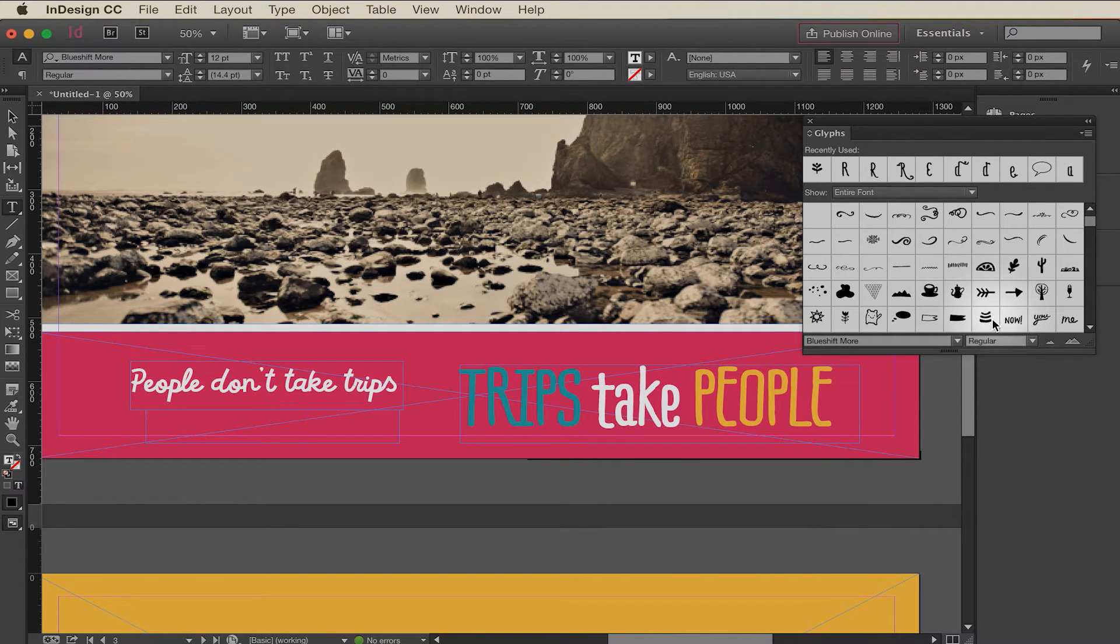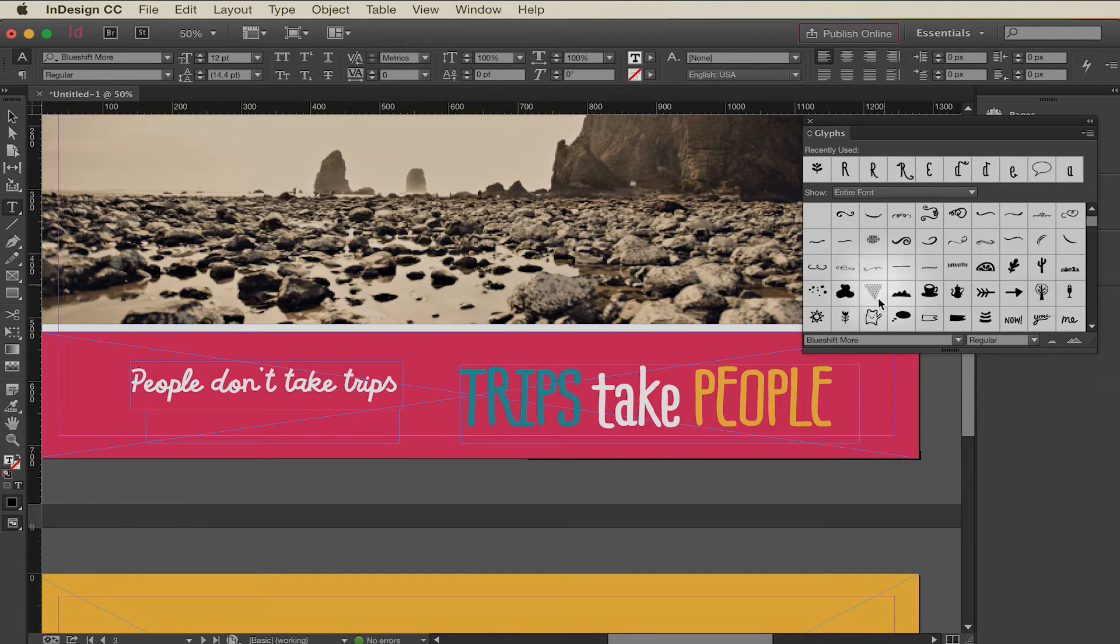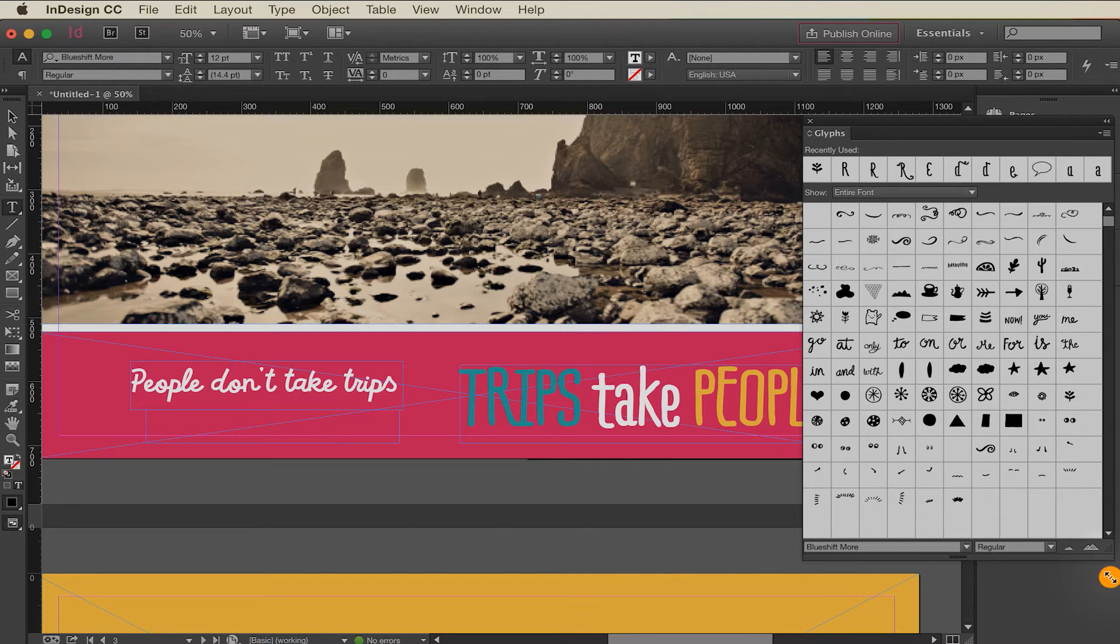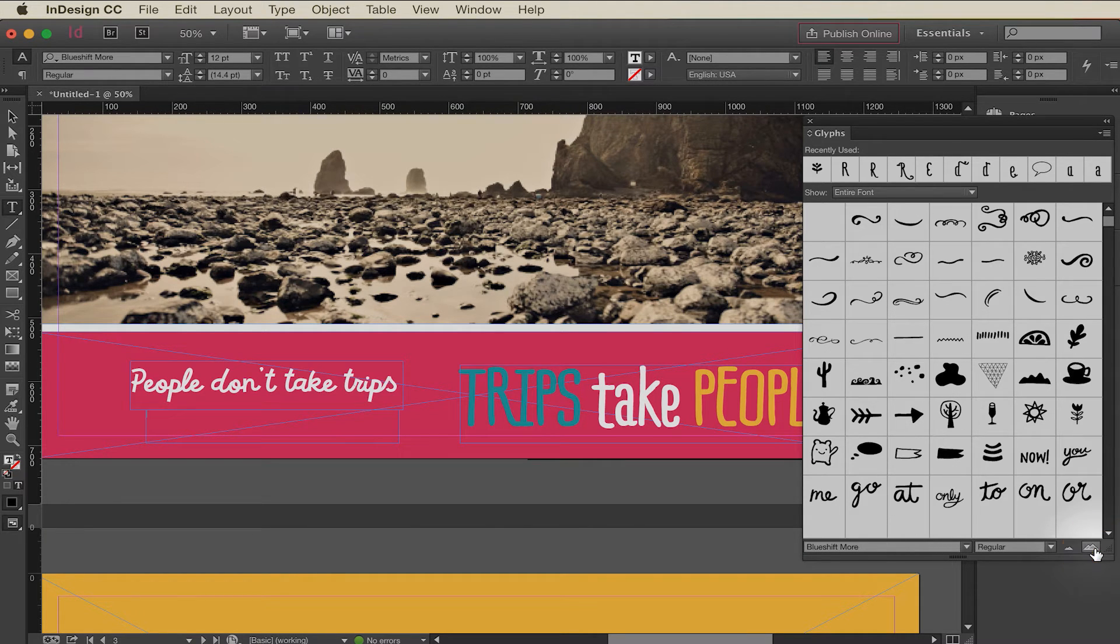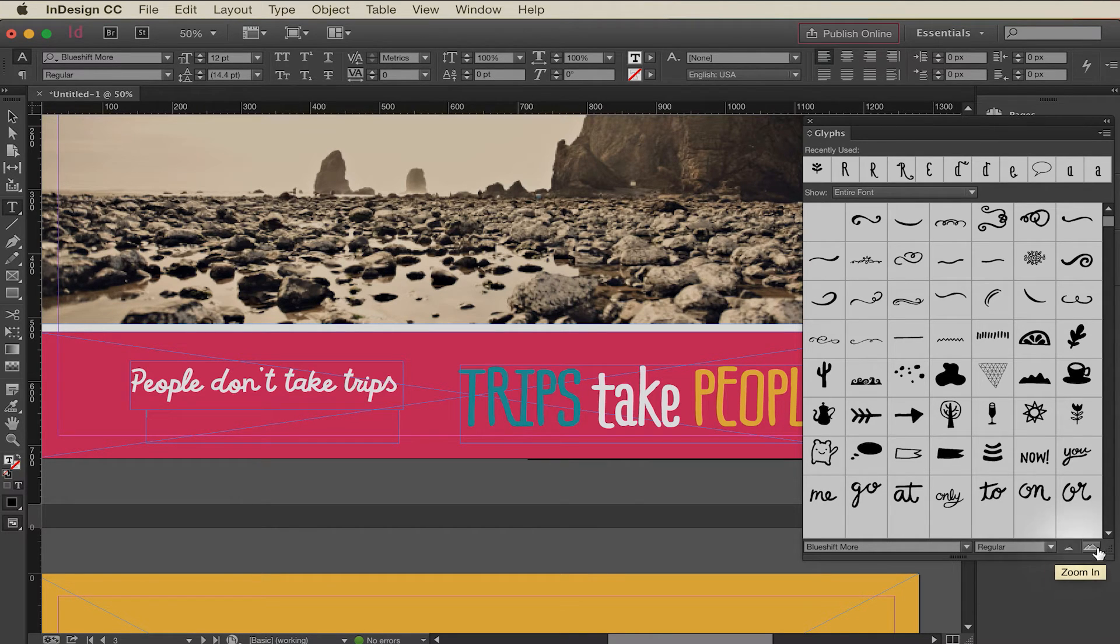And this happens to be a dingbat font. So it's all dingbats. I can extend this panel so I can get a better look by dragging down here. If I want to change the size of these so I can see better, these mountains either make your picture bigger or smaller so you can zoom in or zoom out.